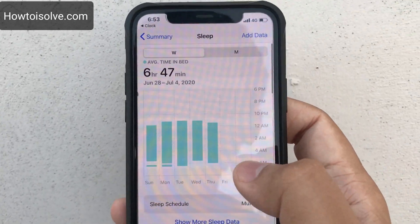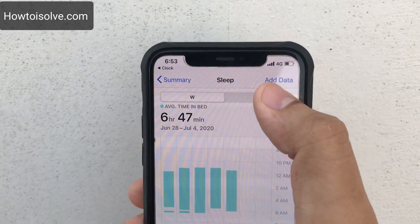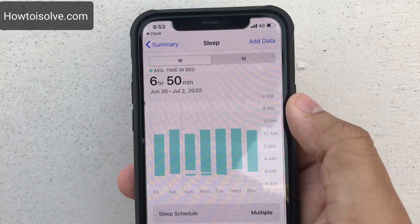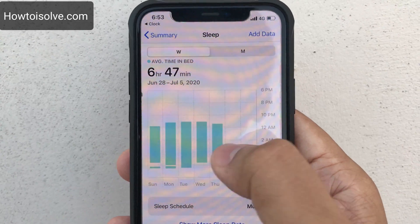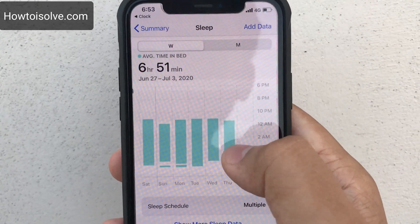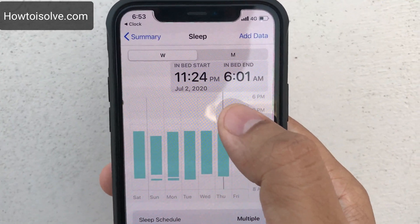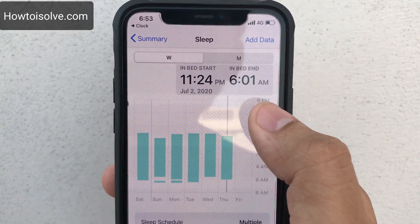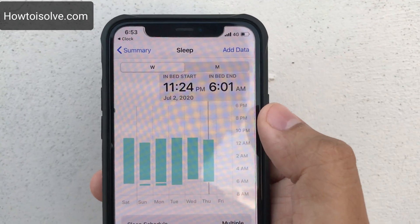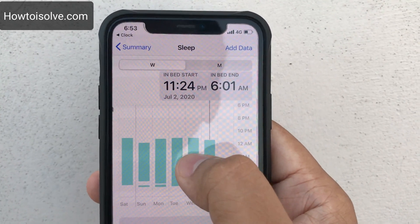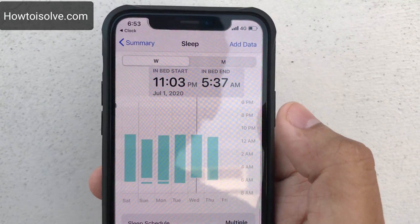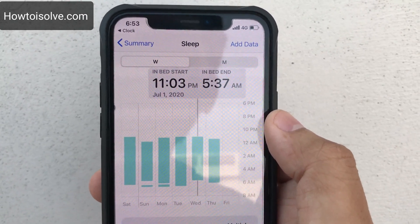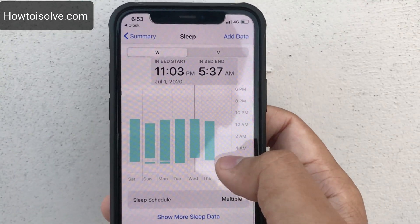After setup, you can view your sleep data year-wise, month-wise, and week-wise. For example, my Thursday sleep shows bed start at 11:24 PM and bed end at 6:01 AM on July 2, 2020. Similarly, on another day my bedtime start was 11-something PM and I woke up early at 5:37 AM. This is amazing data to track.